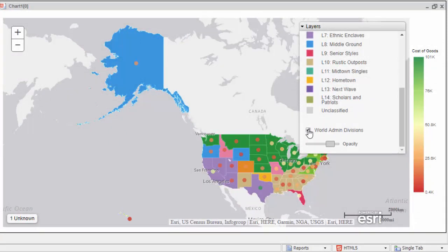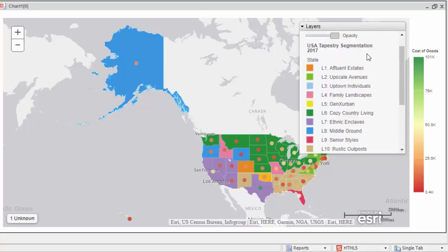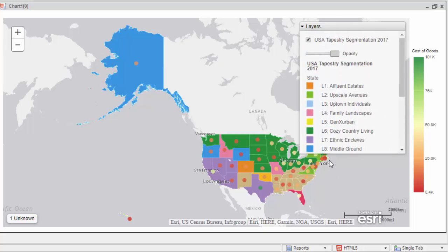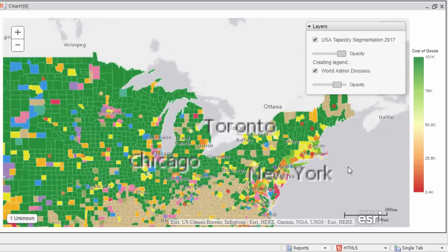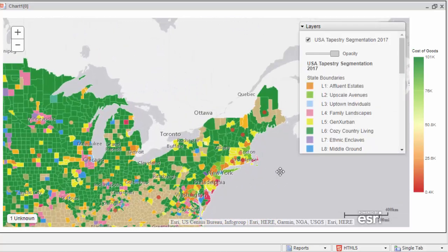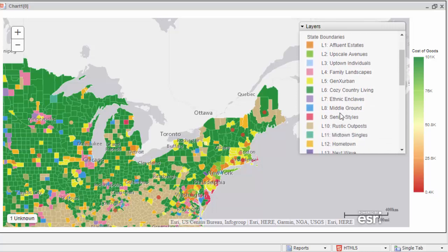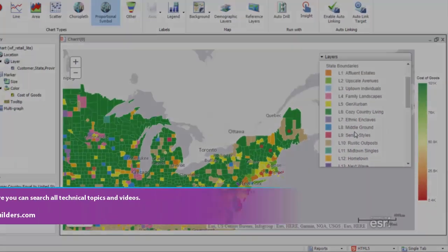Demographic layers add context to your map by allowing you to apply layers that contain invaluable data about people, businesses, spending habits, family income, and any other categories defined by its profile. You can apply or remove these layers as you develop your scenarios, giving you the ability to make quick decisions while reviewing trends in your data.